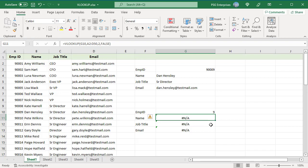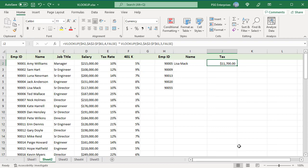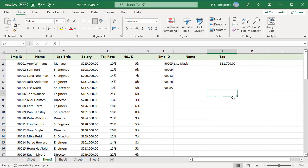When using VLOOKUP in formulas, the main rule of thumb is to lock table array with absolute cell reference to prevent it from changing when copying a formula to other cells. For example, enter the employee ID of senior directors in column H.